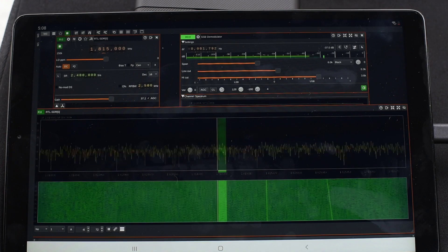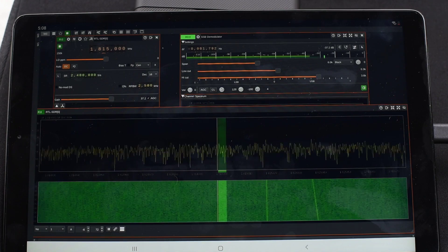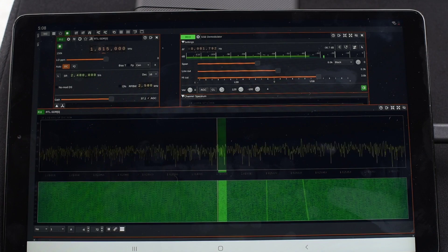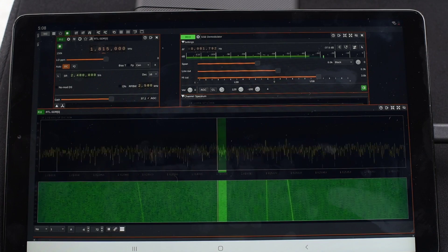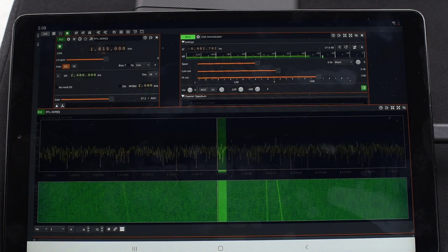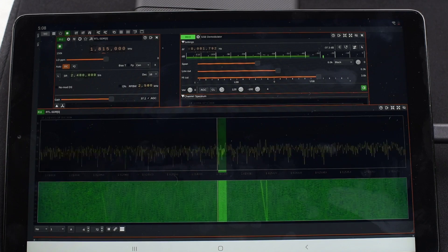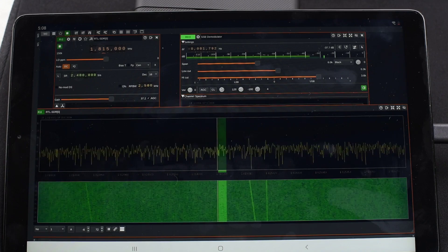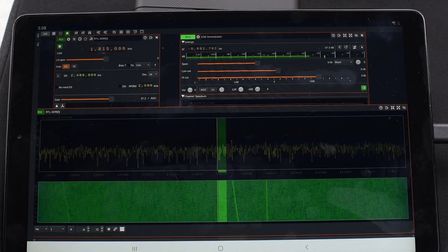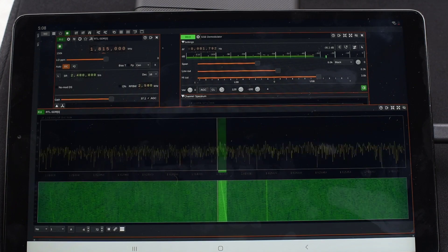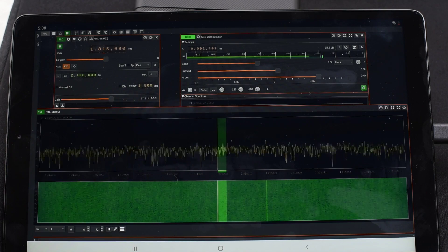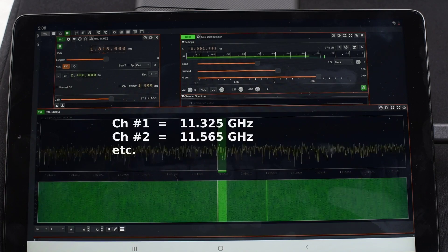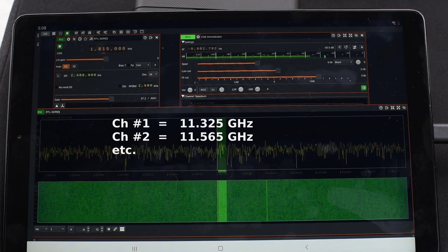Today we're looking at channel 2, which is at 11.565 gigahertz. So if you take 11.325 and add 240, you get 11.565.